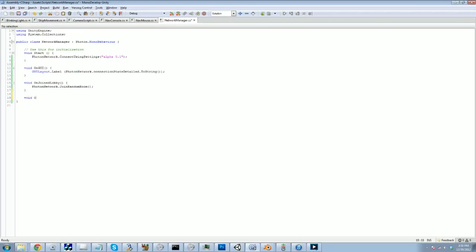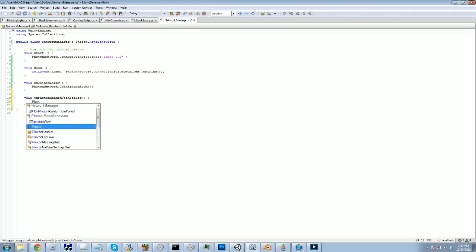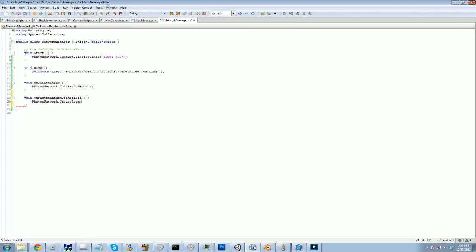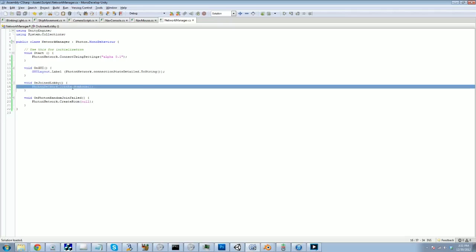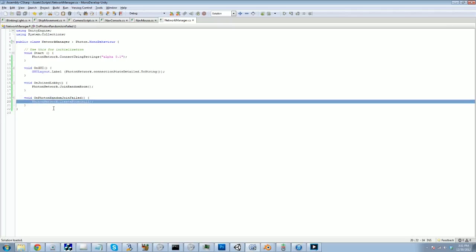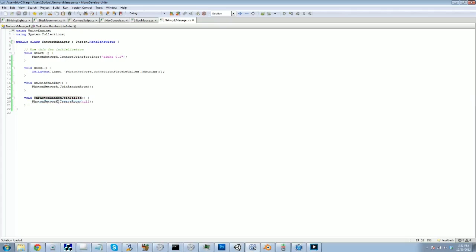So on photon random join failed, if we fail to do that, there are no rooms that exist yet, we are going to create a room. And when we create a room, we can do a few things, we can add a name for the room, we can say if it's visible or not, if it's open to the public or not, the maximum number of players. But in this case, we don't need any of that. We don't even need a room name, we can actually leave it blank, just going to leave it like that, because none of our players are ever going to see the room name. There is a possibility that two people will try to join a random room at once, both fail, both will create a room, and then you will have two rooms on your server. It's not the end of the world.